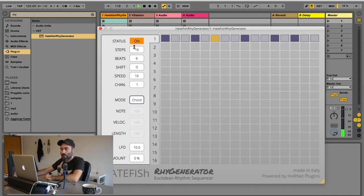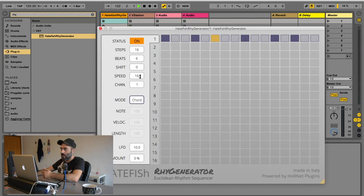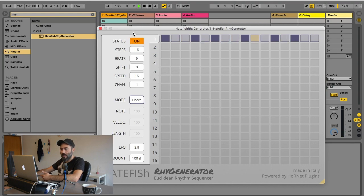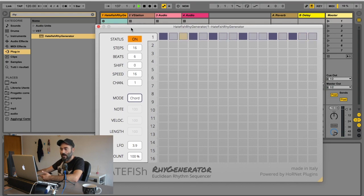Of course each parameter here can be automated from the host. So you can create automation on the number of beats, the number of steps, and you can speed up and slow down the sequence. So you have a lot of possibilities to create interesting sounds and rhythms.